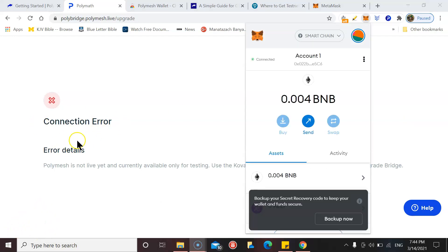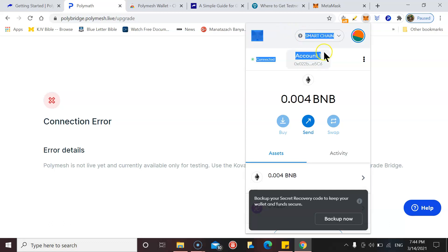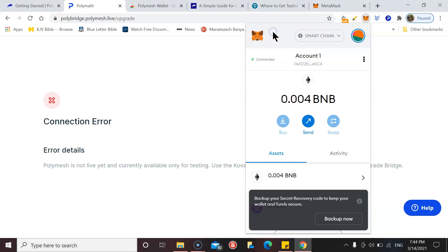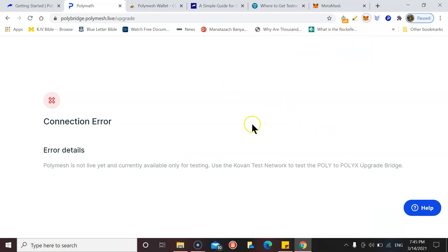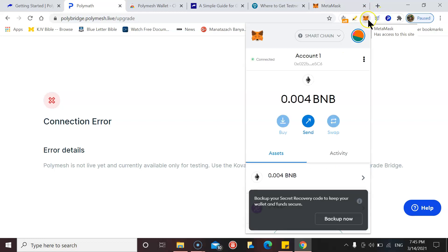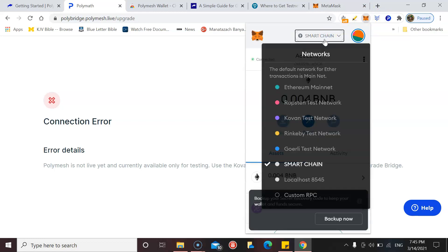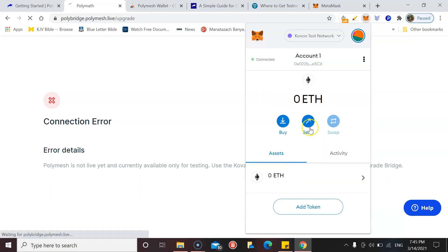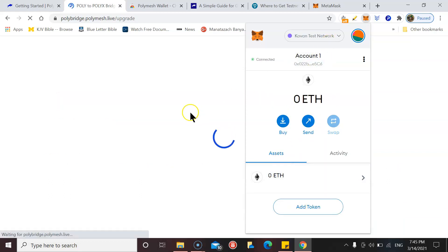If you get this error message here, it says Polymesh is not live yet and currently available only for testing. It says use the Coven test network to test the POLY to POLYX upgrade bridge. That's because I've not selected the correct network, so I need to select the Coven test network.